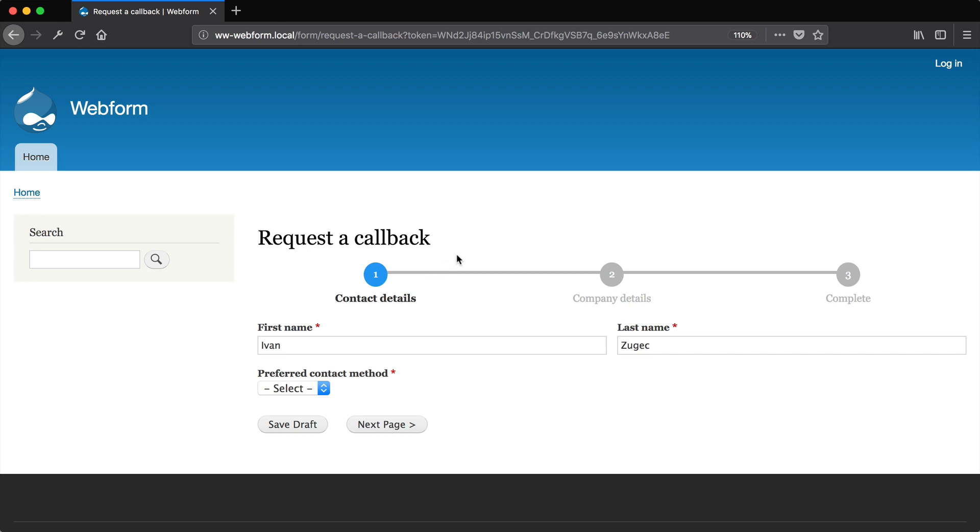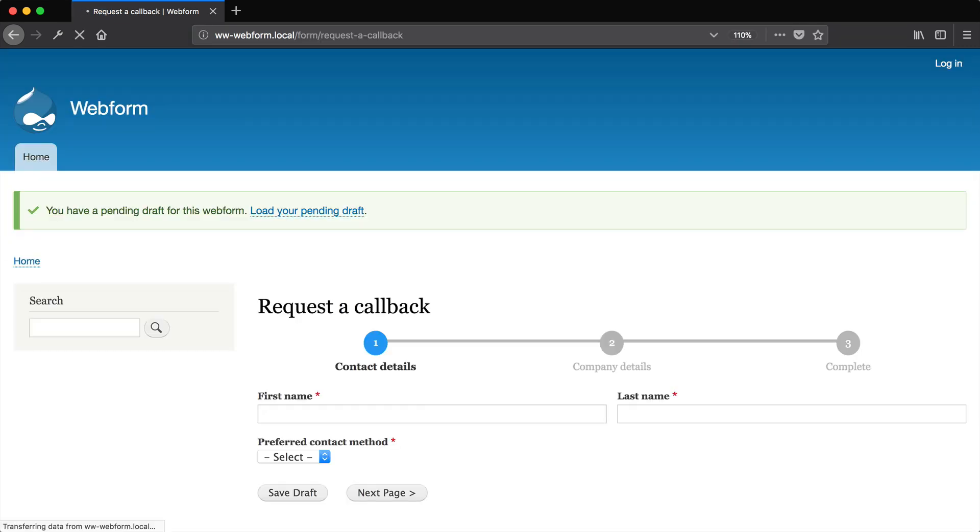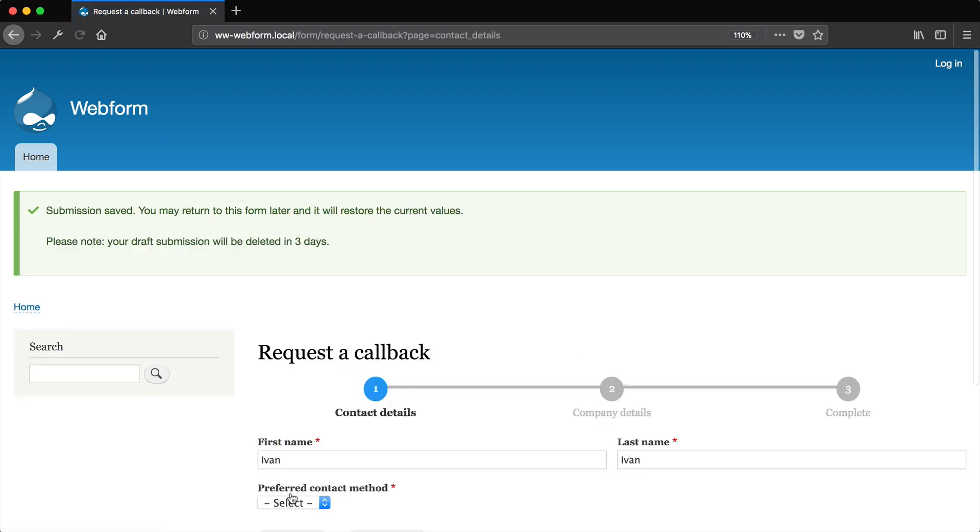And then if you click on load your pending draft, it'll load it up here because we only have one. But remember, we check the checkbox, which allows users to have multiple drafts. So let me just go back to this form. And then if I was to enter in another draft and then hit save draft and then refresh.